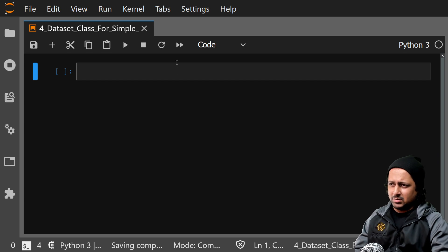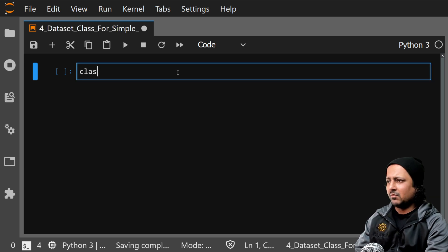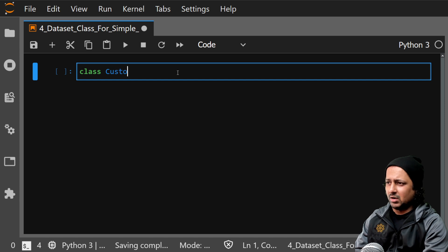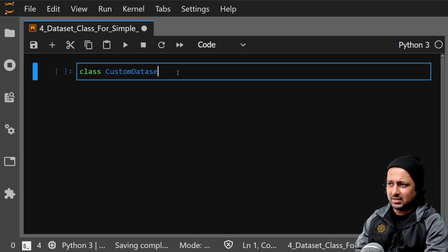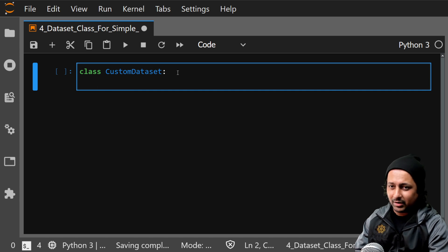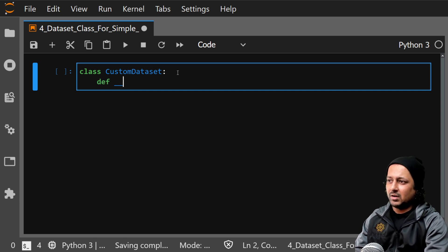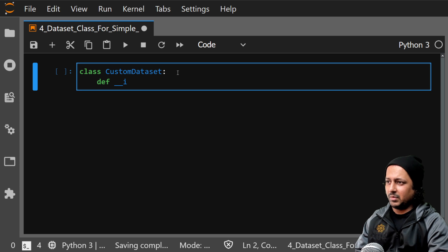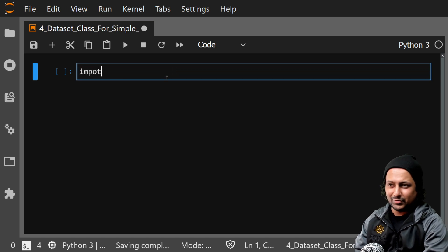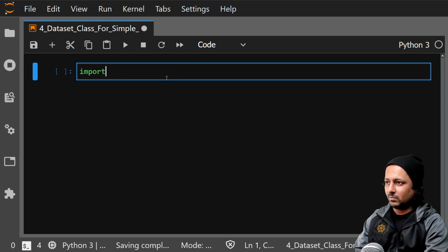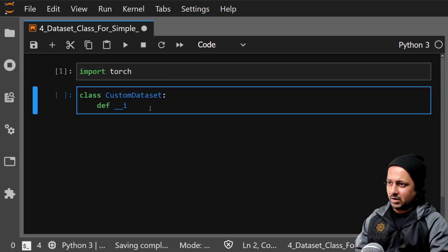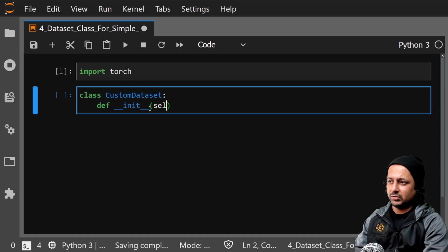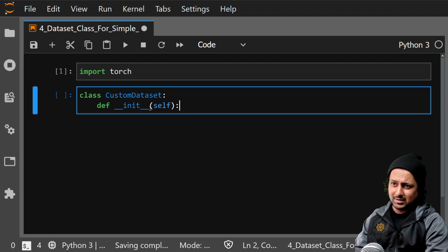The basic thing: design your custom dataset. As I mentioned, you don't need to inherit from anywhere. Let me just import torch first, and here I have an init function that does something. Let's say we are making a simple dataset class for classification problems.